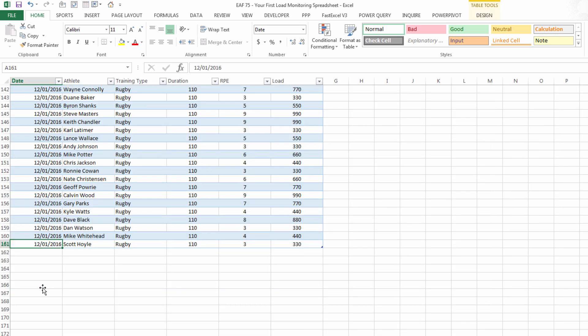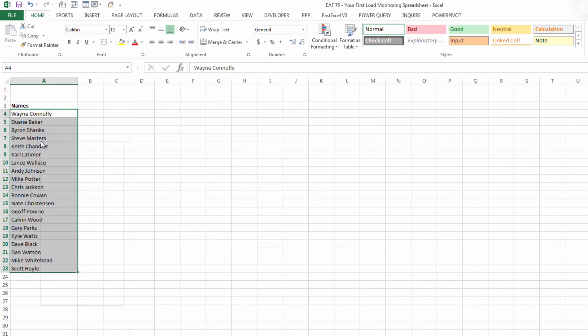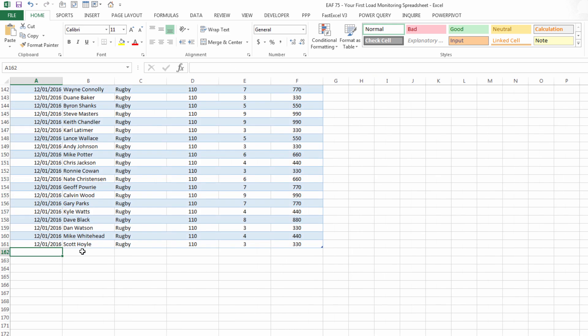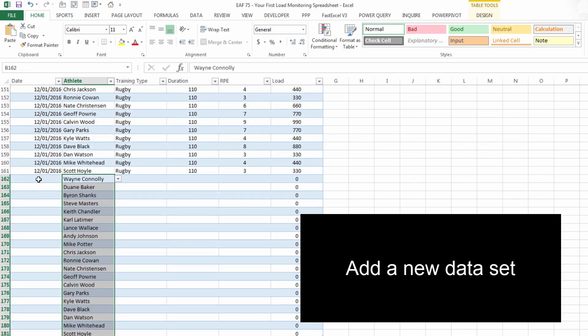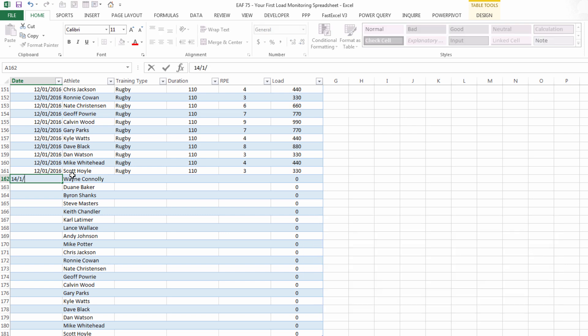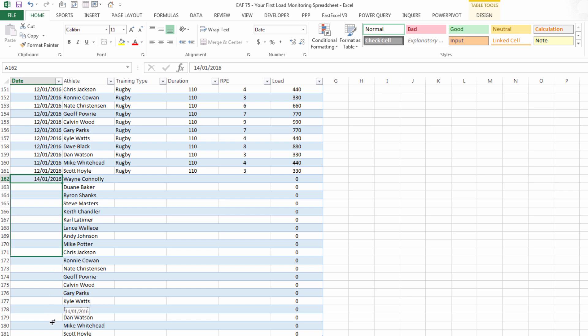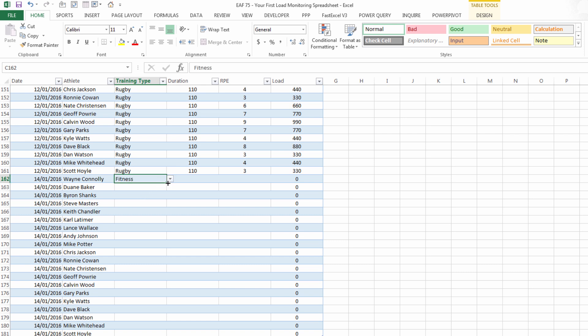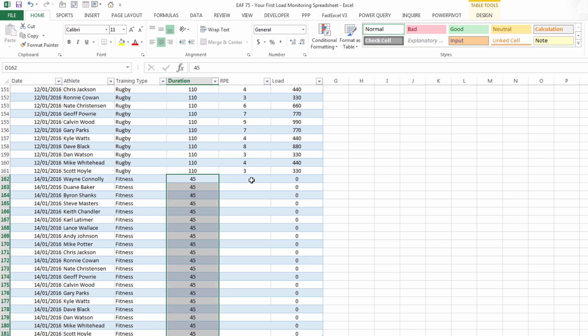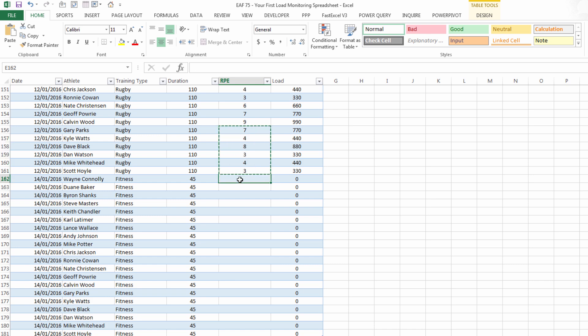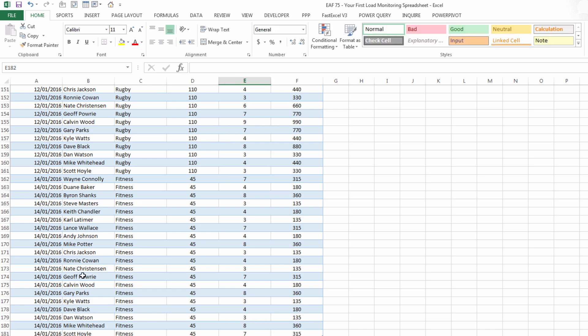And go down to the bottom. From the control panel sheet I'm going to copy those names again, paste them all in. Let's make this the 14th of the first, copy that down. Let's make it a fitness session, copy that down. 45 minutes long, copy that down. And I'm just going to select these numbers here to apply some arbitrary data quickly to our table. Click save like I said always a good idea.